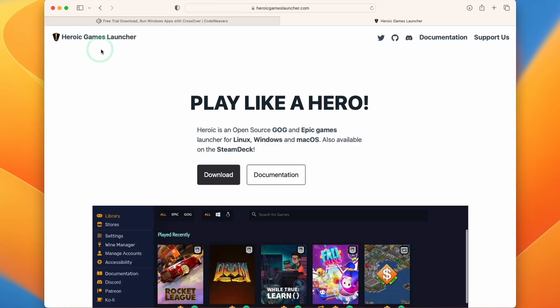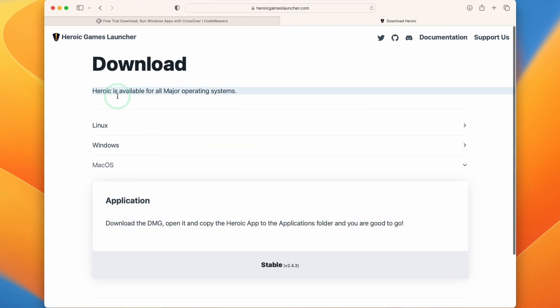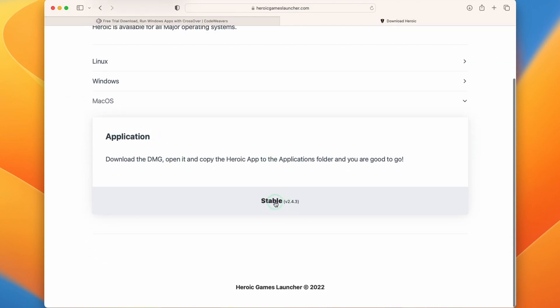So next thing we'll need is Heroic Games Launcher. This is basically an alternate launcher for Epic Games and GOG. We're going to go to this page, press download and download the macOS version of Heroic. Here's the stable version 2.4.3. We're going to download that now.